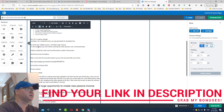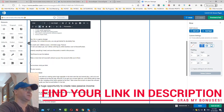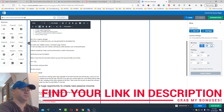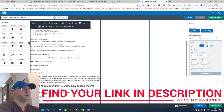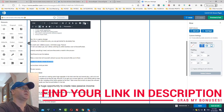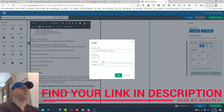I copy my affiliate link, delete the default one, and simply paste mine in. I'll also connect this with my article on how to make money with this strategy.